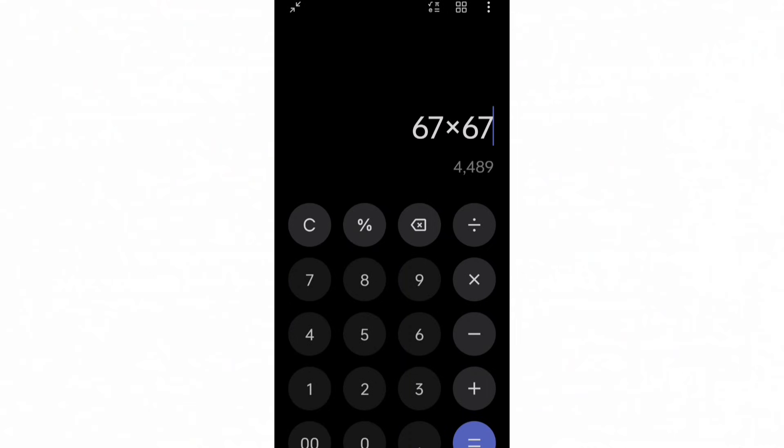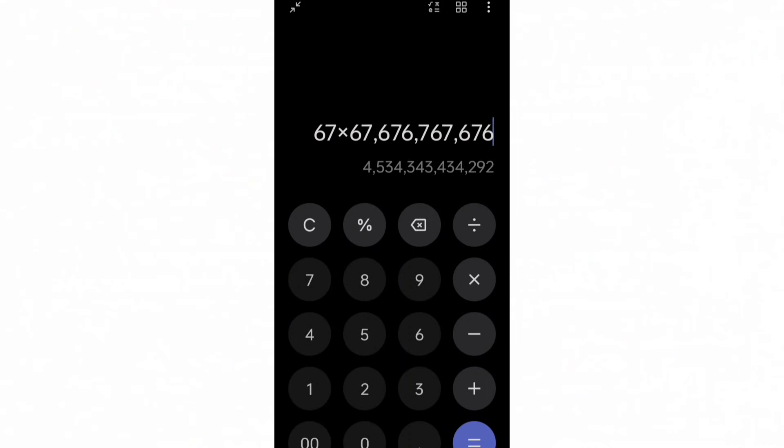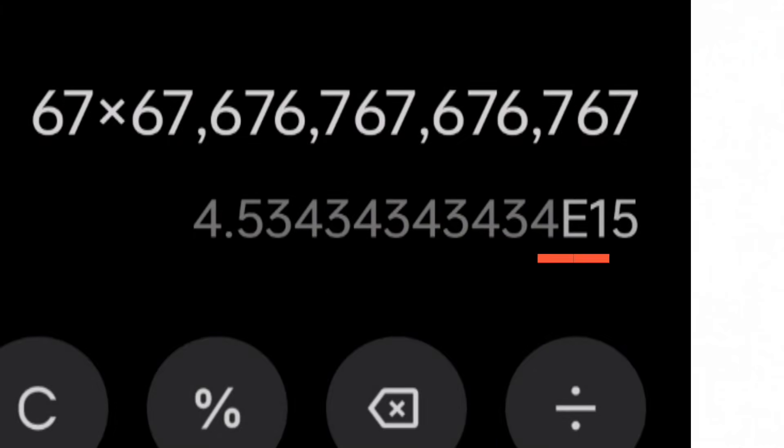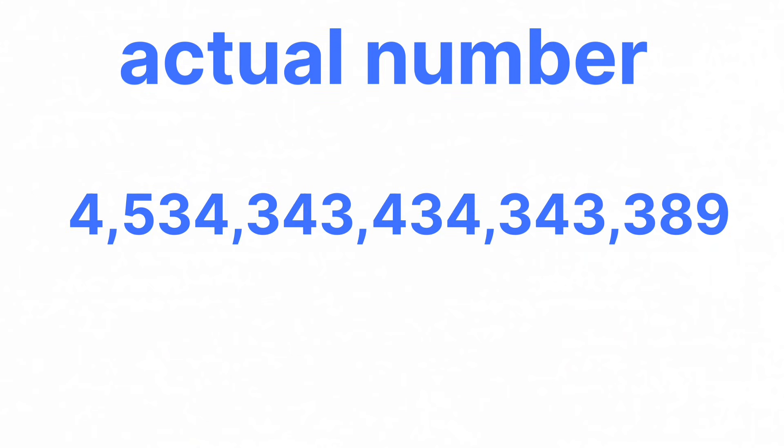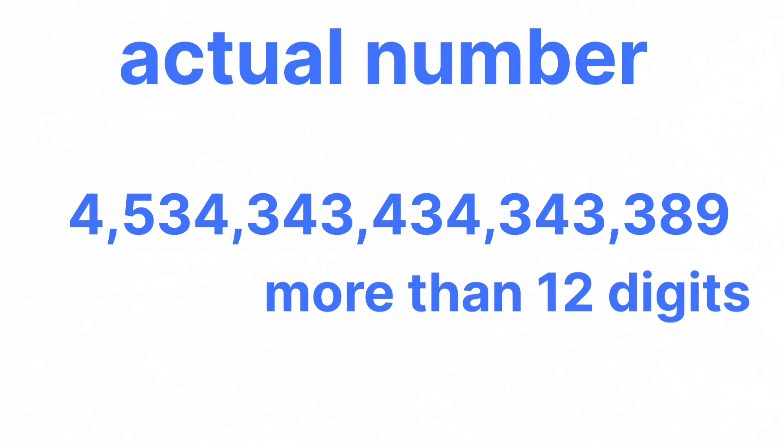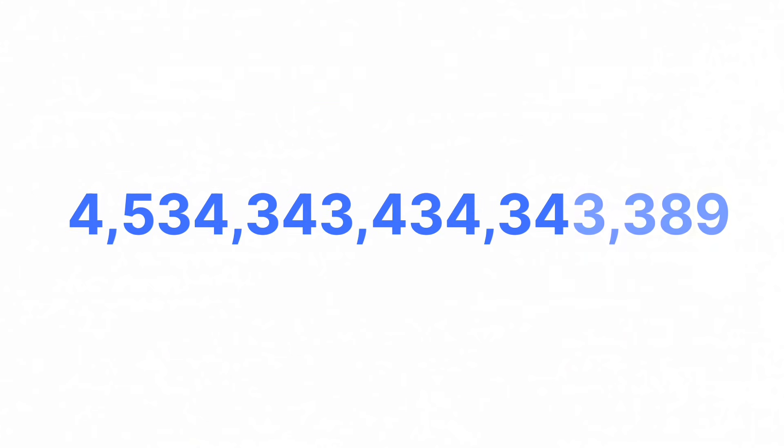If you try solving for a number and your calculator suddenly shows this E, what it means is that the number you were trying to solve got too big to display normally, so your calculator switched to a more easier way to show them.